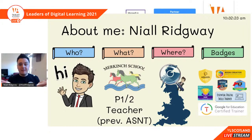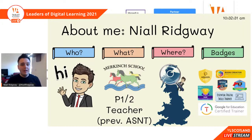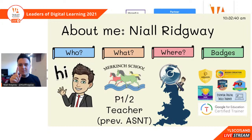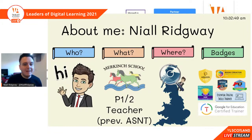I know that people from all across the world are watching this, so I've put up a wee map there just to show you where Inverness is — a tiny little city up at the top of Scotland. I've learned a little bit about me. I would love to know a little bit about whoever is watching too, so pop your name into the comments, maybe where you are or what you are teaching. Tweet me at Niall Ridgway.